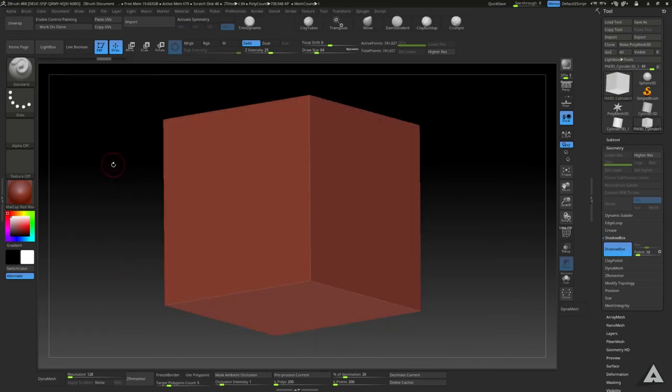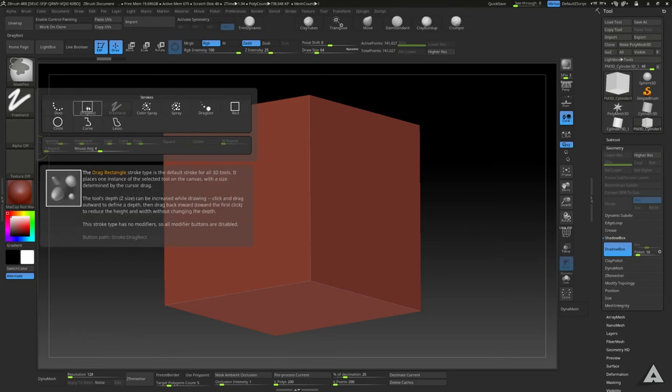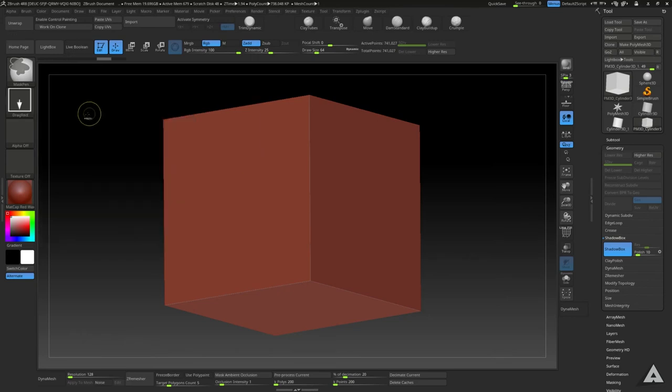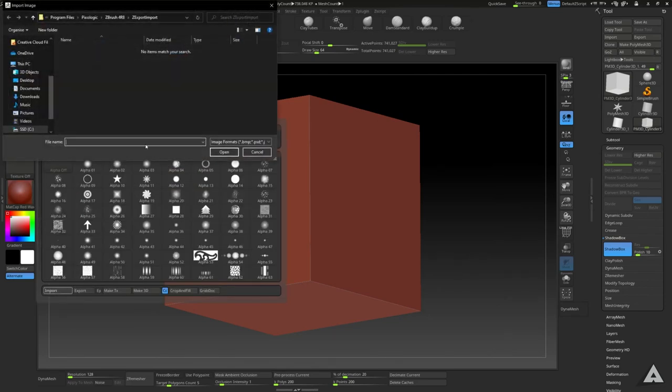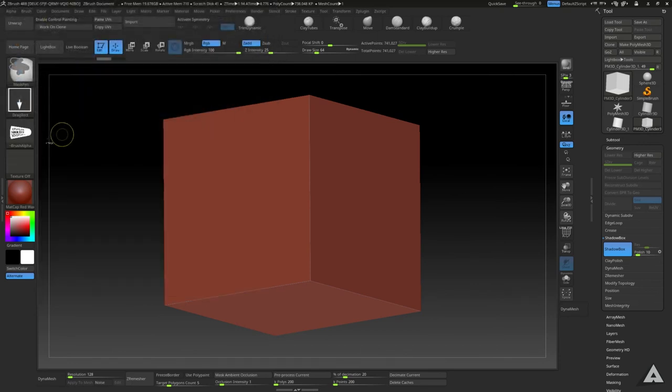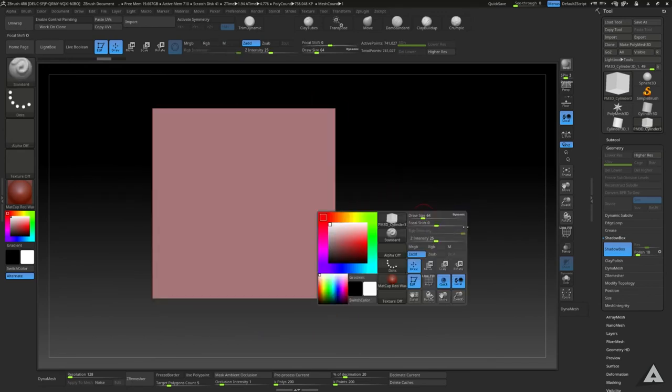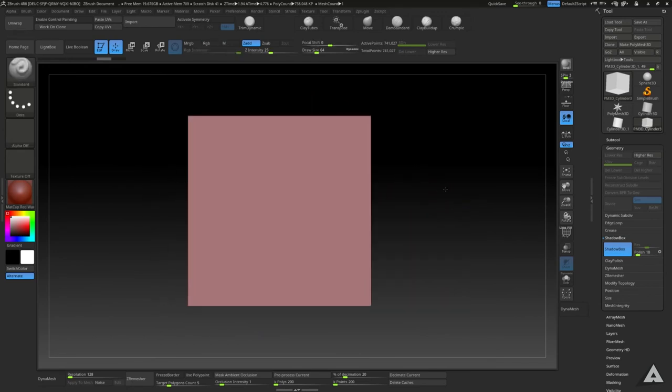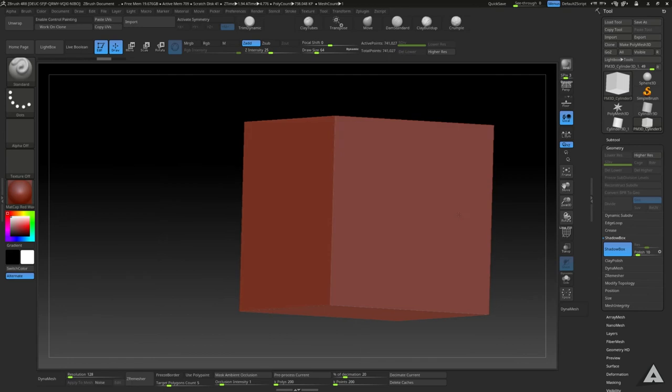So let's head to Desktop, Alpha, and select our alpha. What you want to do then is we want to head over to either side.